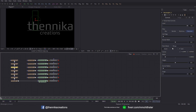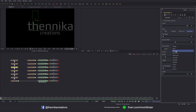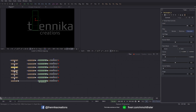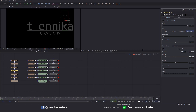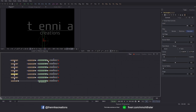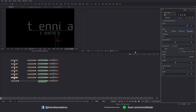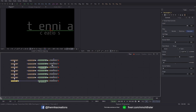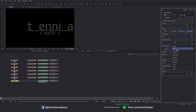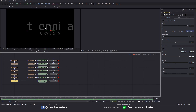Now select this one and change the paint mode to Subtract. Continue doing that for every other node. So this is the rest of the logo and we will be animating these parts.